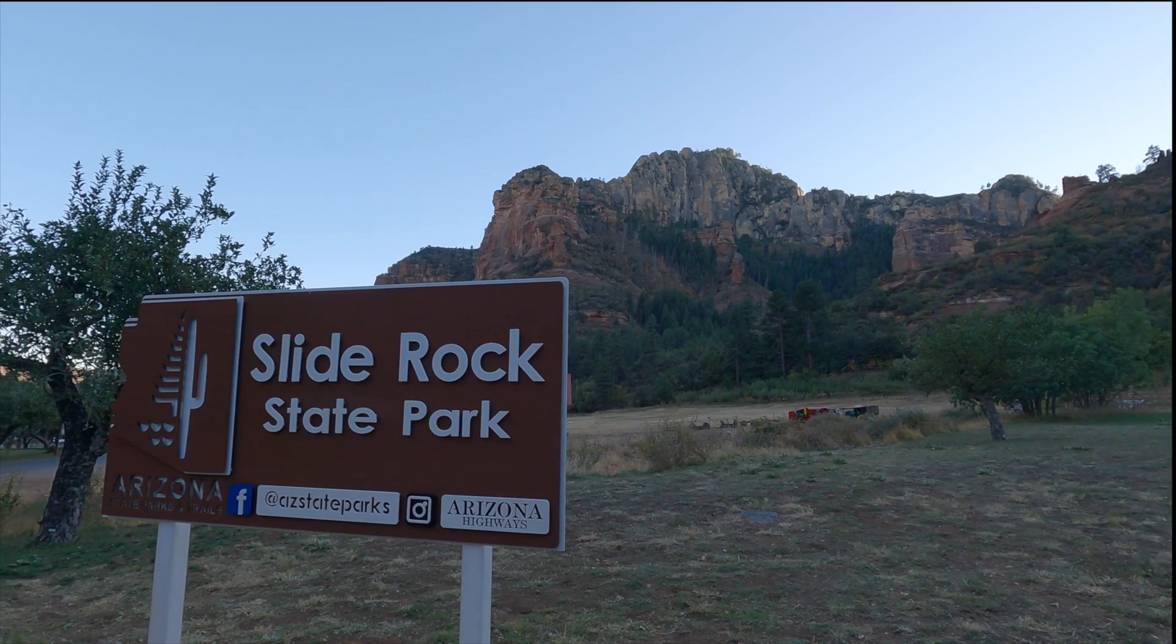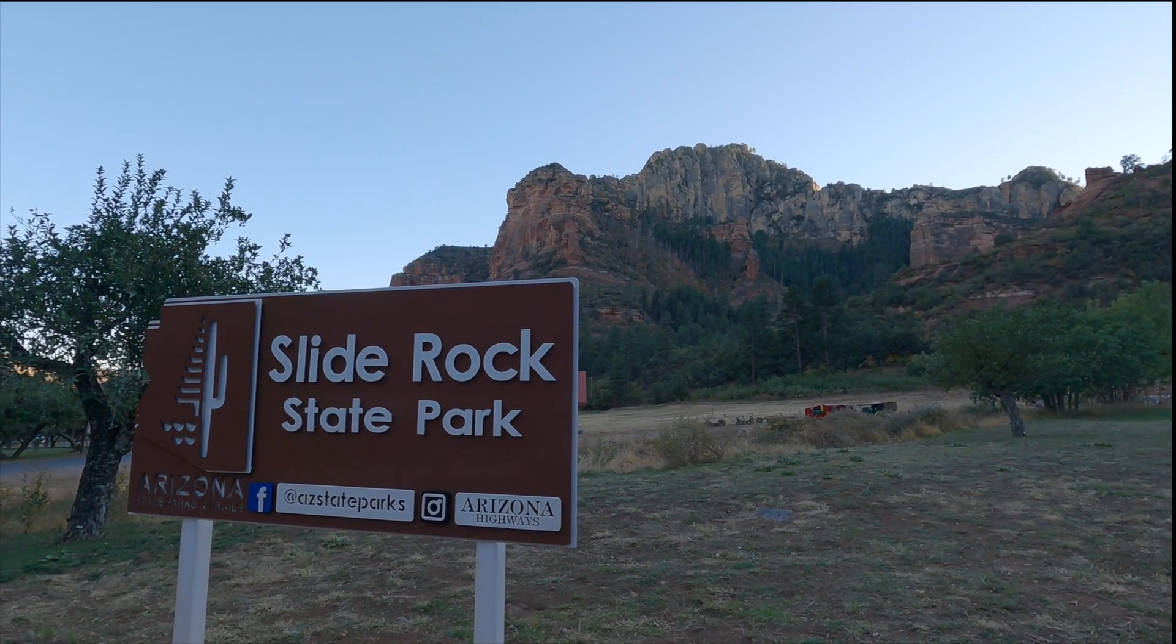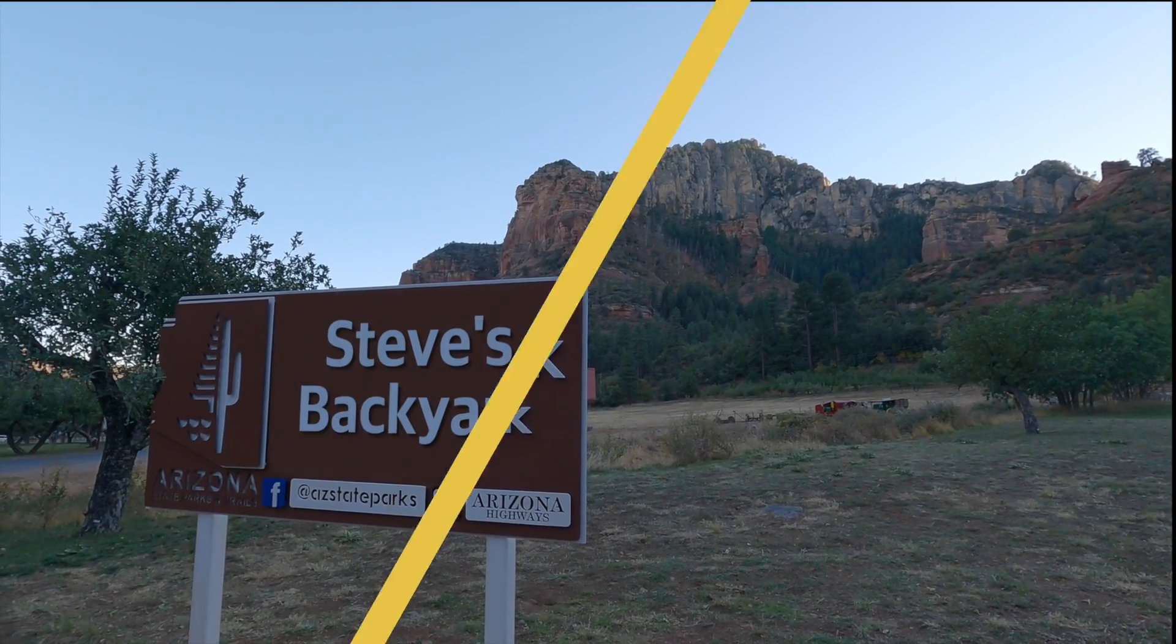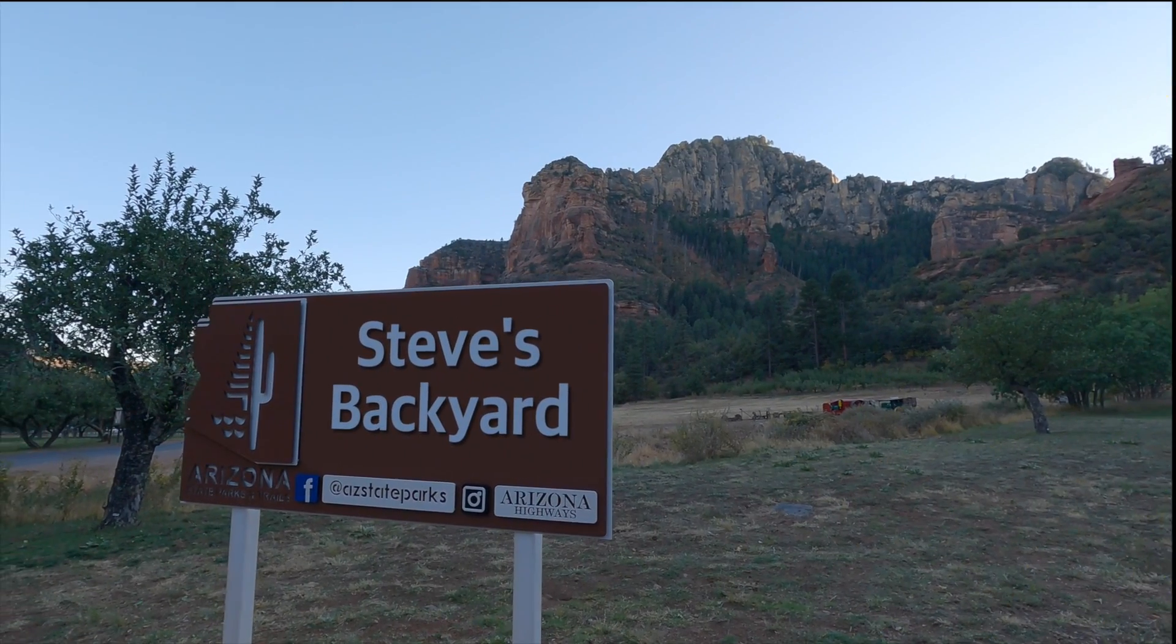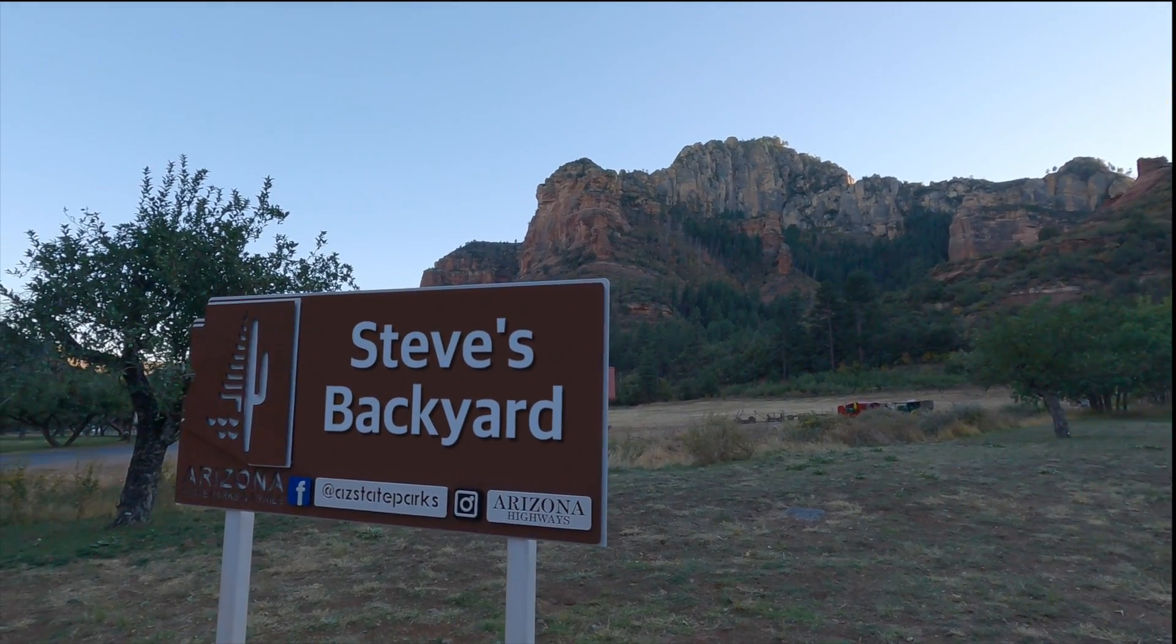So today, I thought I'd show you how you can track the same sign replacement in motion using a true four-corner pinning. Let's get into it.